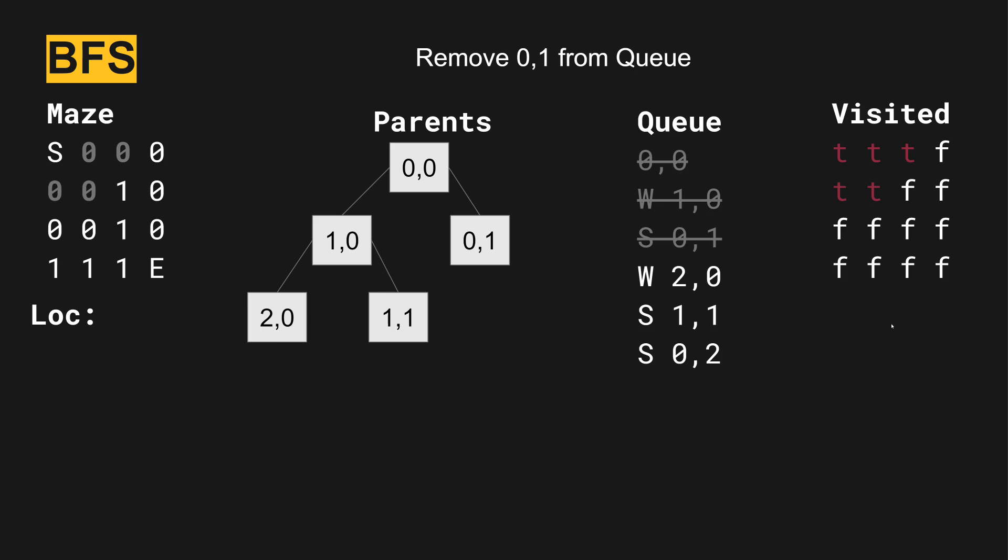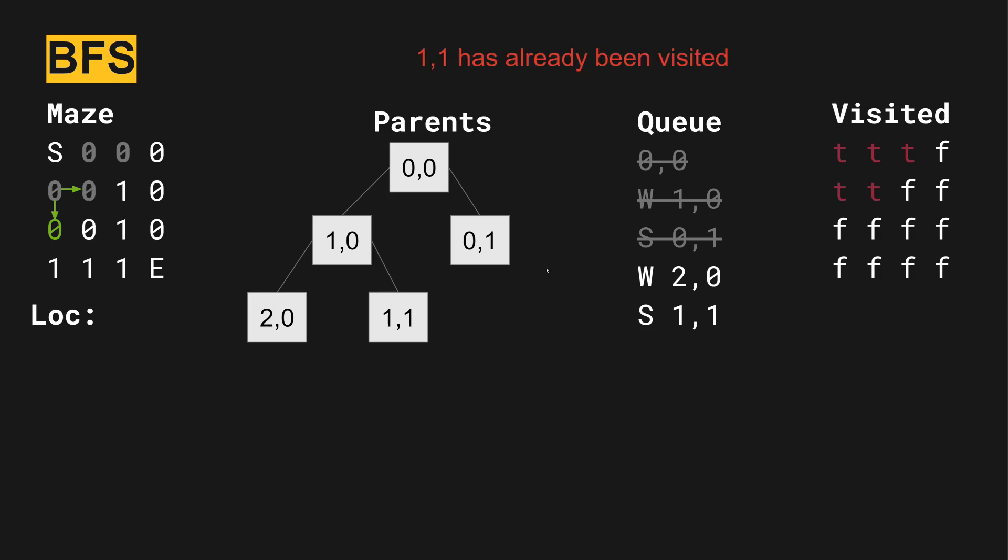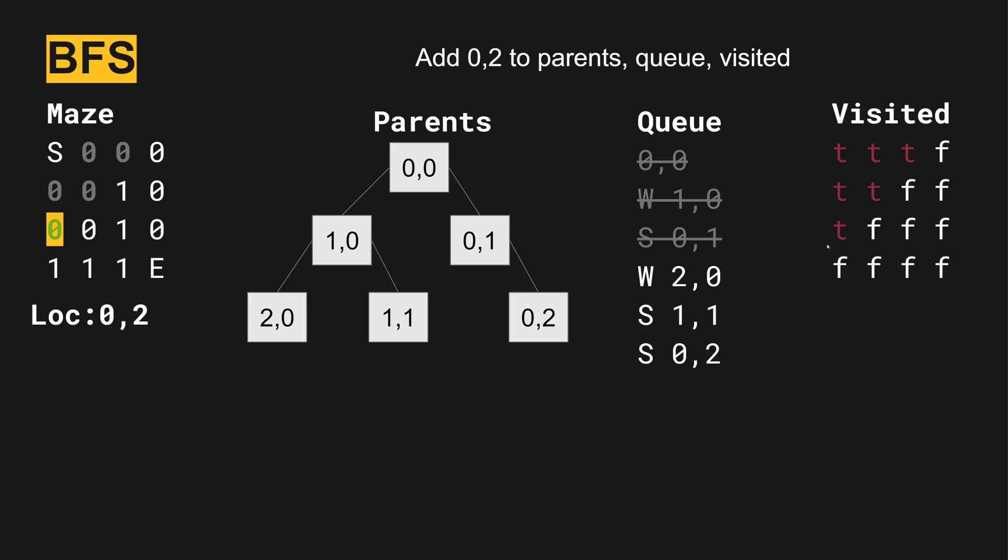So we're going to investigate zero one. Zero one is this position here. And we'll check these two directions that are available to us. One one has already been visited. Now let's look at going south that has not been visited. So we will add zero two off of zero one to the tree, we add it to the queue. And then we also mark zero two as visited.